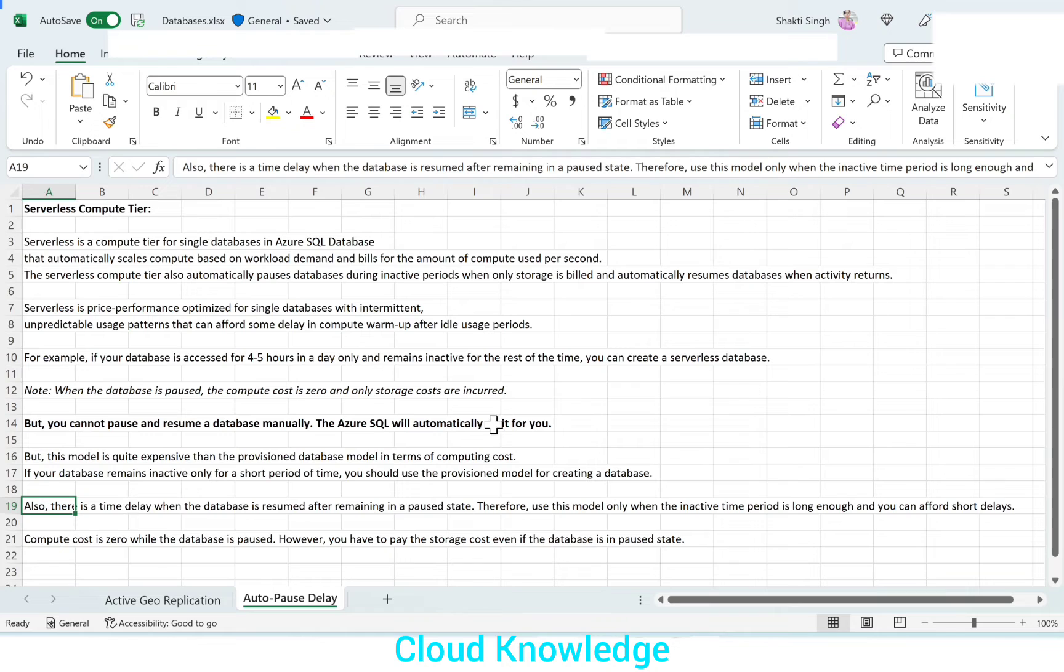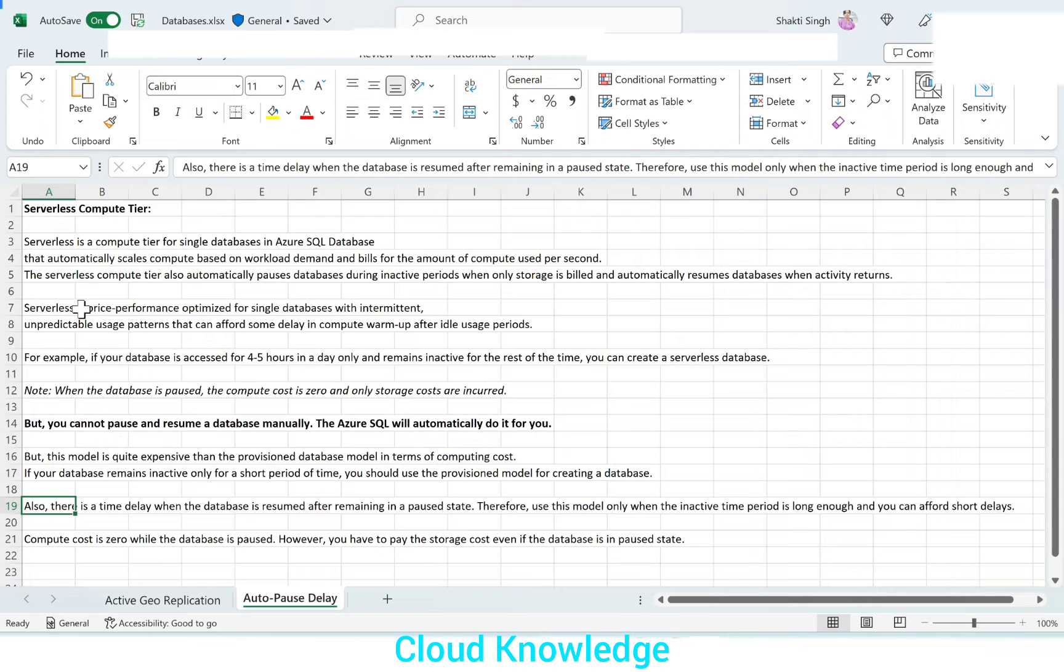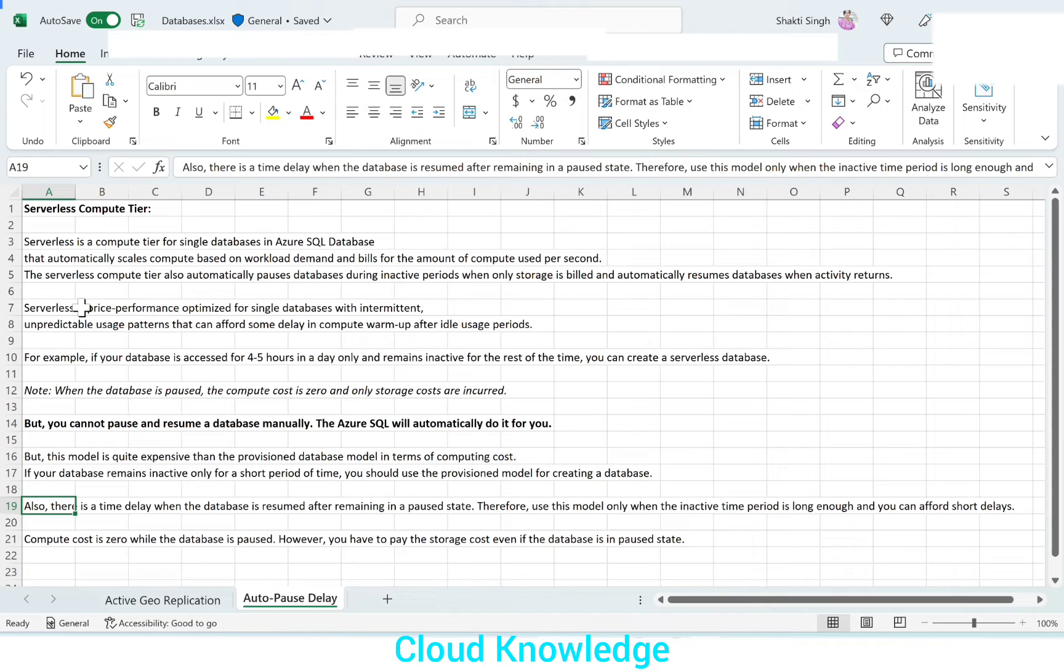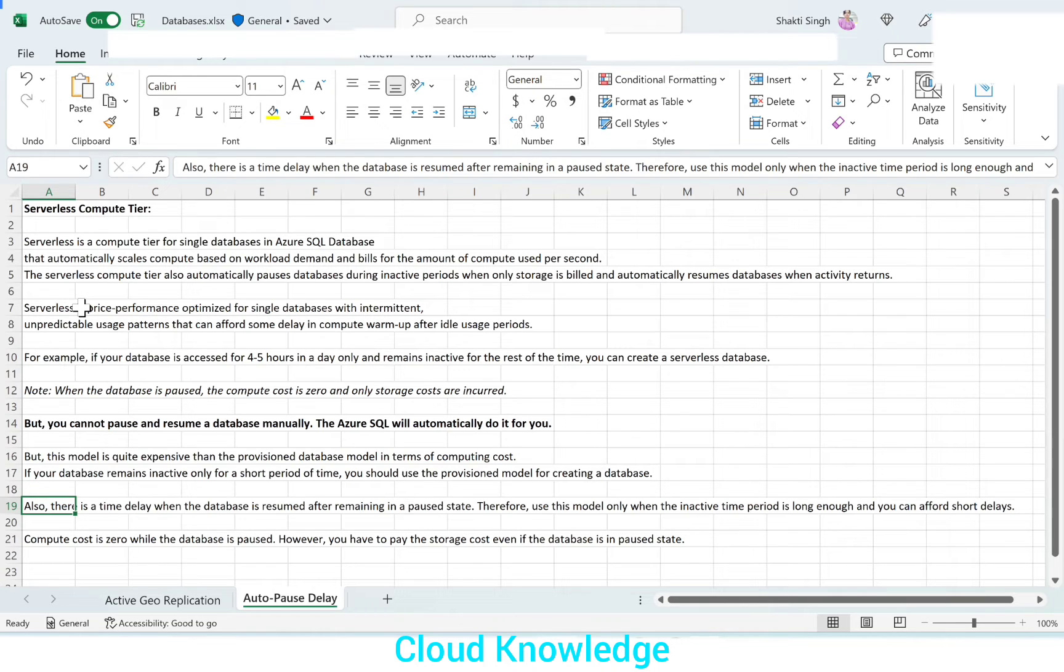So this is the brief introduction about the serverless compute tier and how it is different from the provision compute tier along with the use case for which we can use the serverless compute tier with the auto pause delay option. So now let's go to the portal and we'll see how we can enable the auto pause delay option while creating a SQL database. And when the SQL database is already created and we want to modify or change the auto pause delay option, that also we will see here. So let's go to the portal.